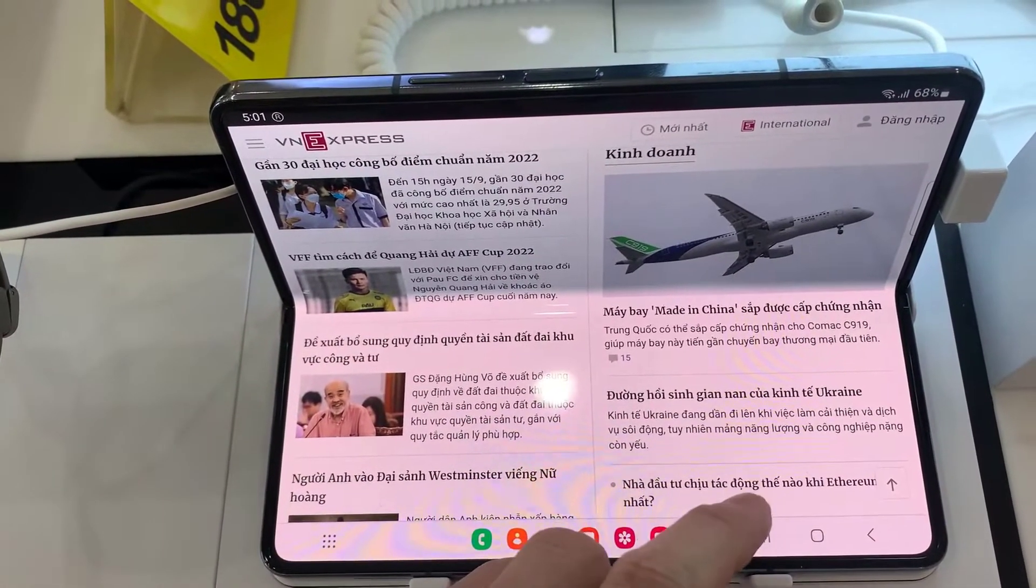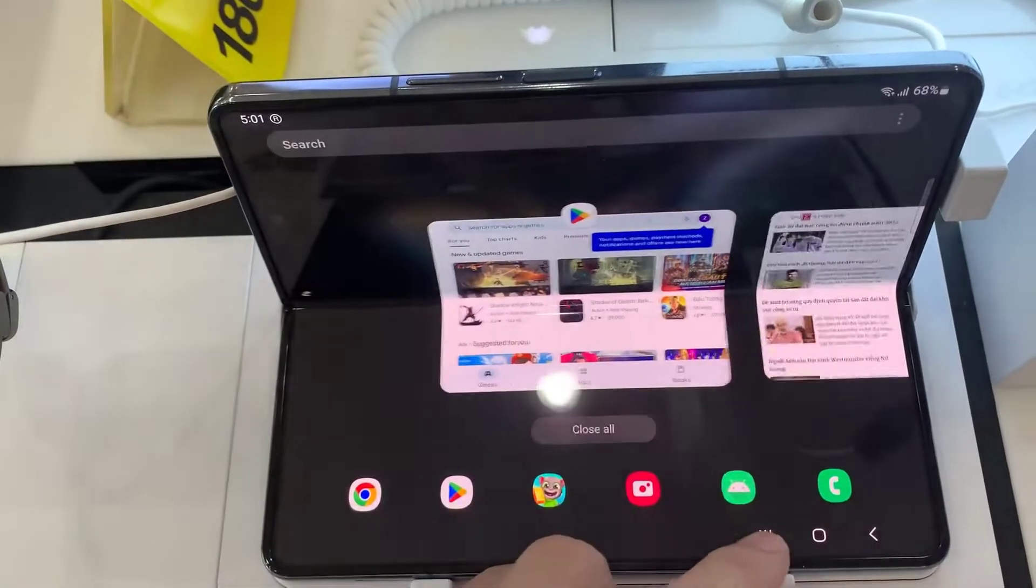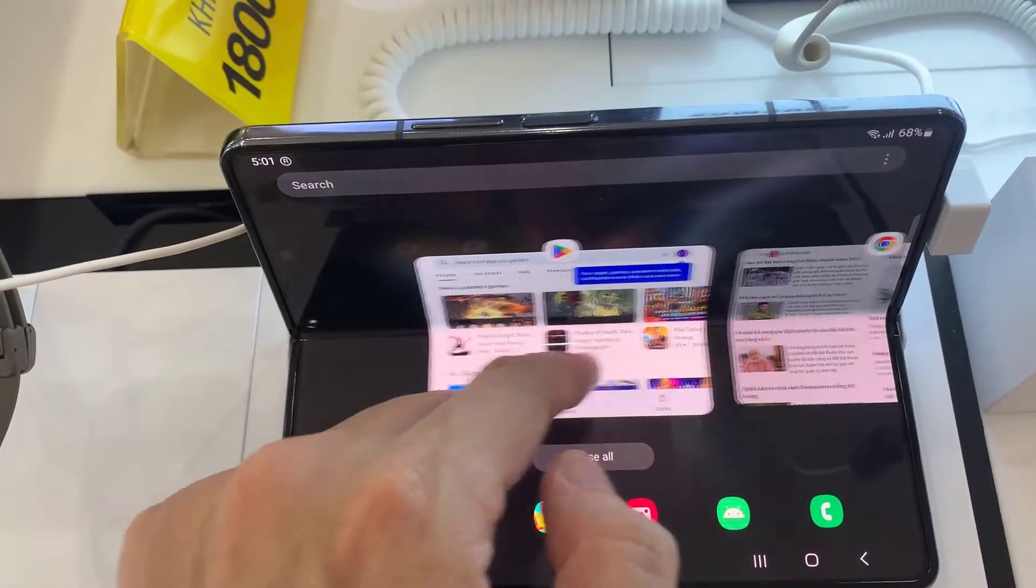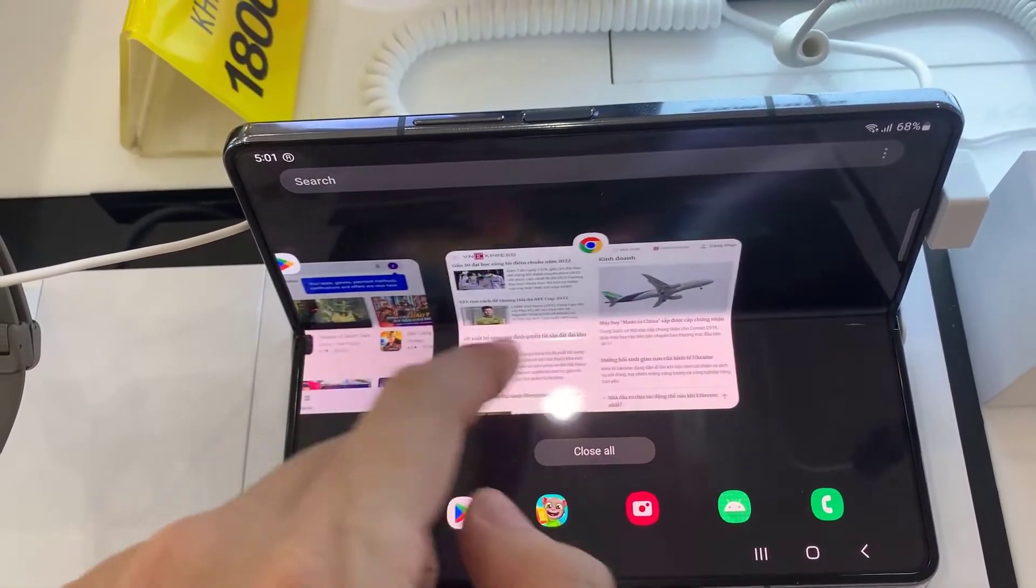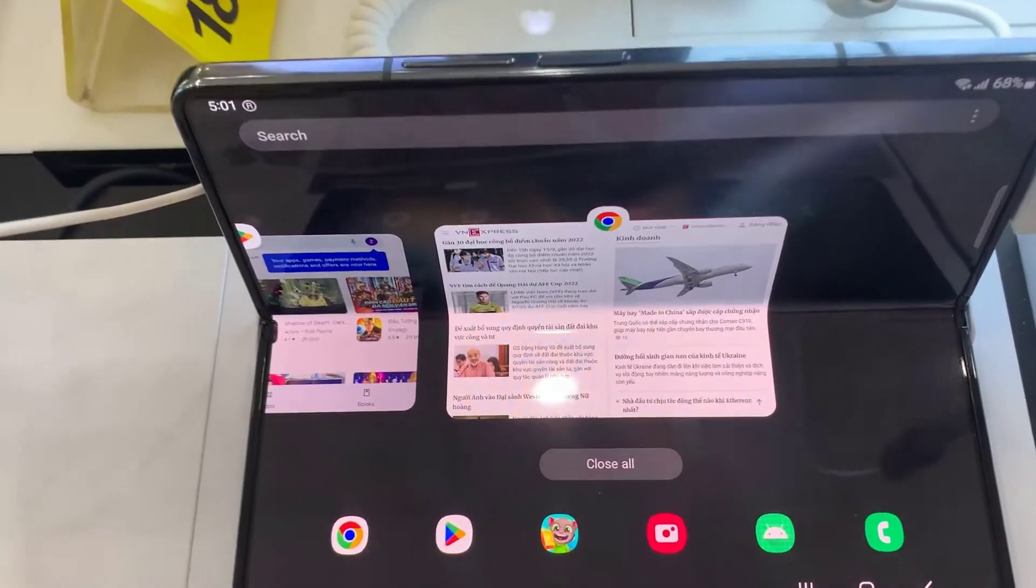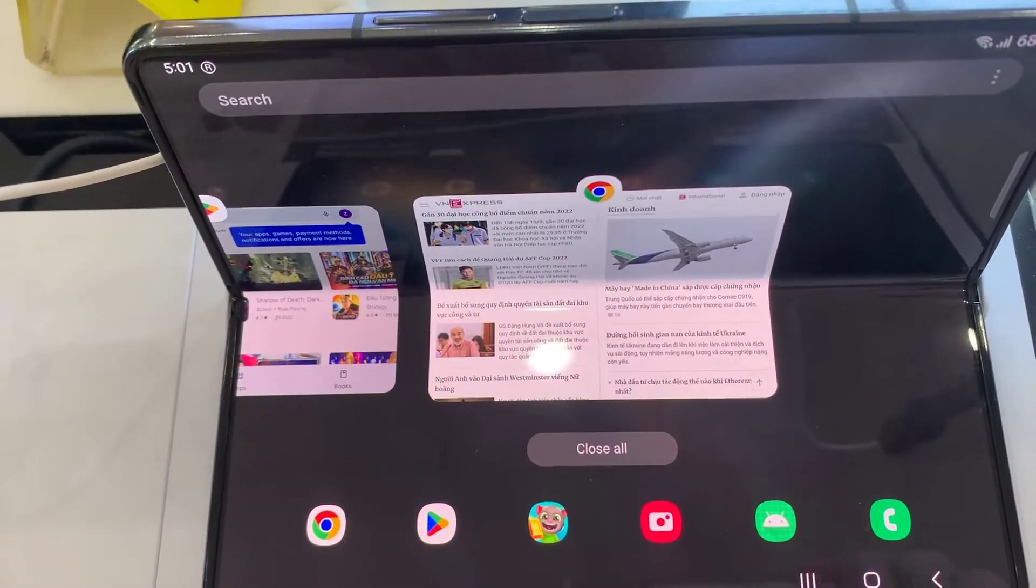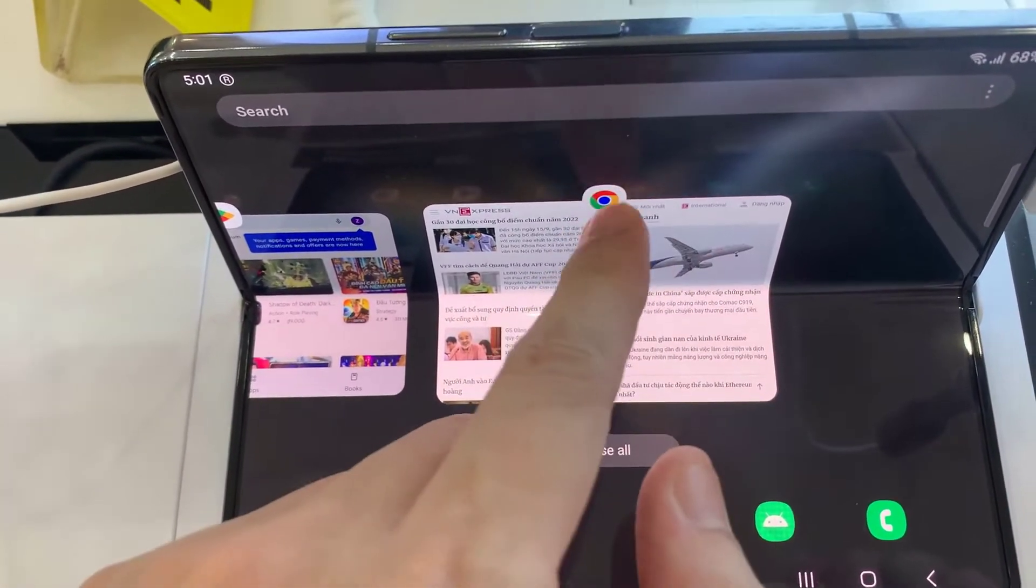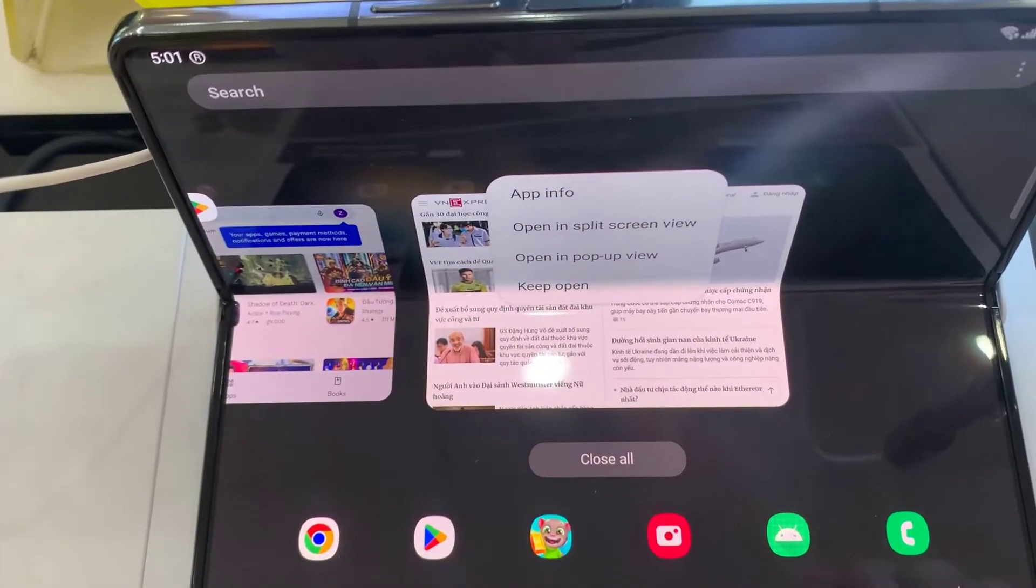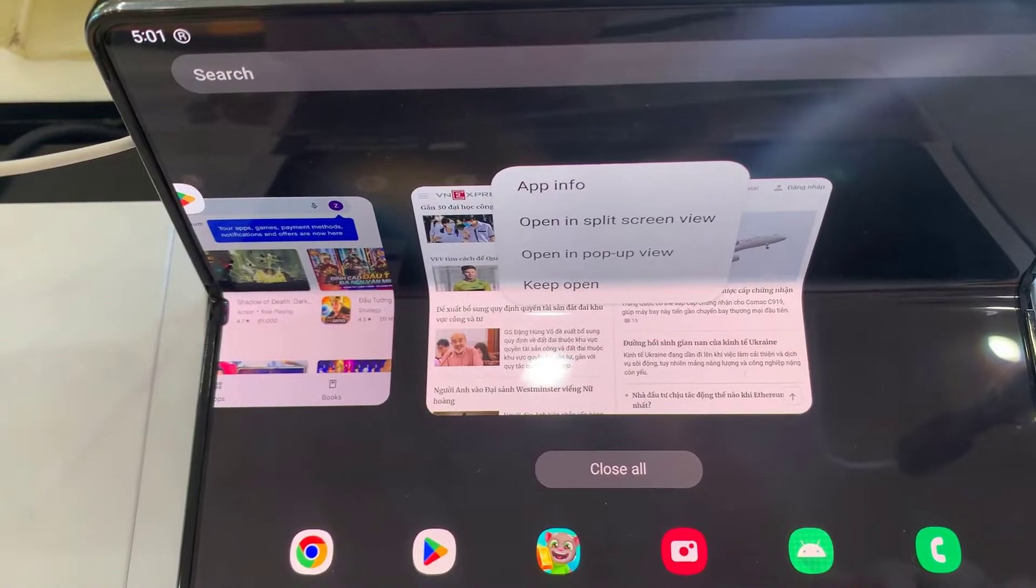Then tap on the icon of an app. Select open in split screen view.